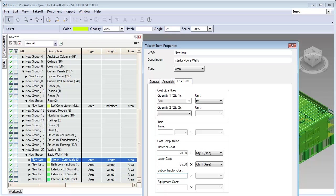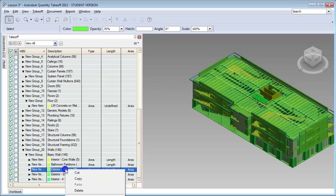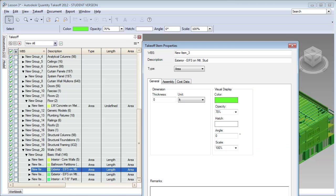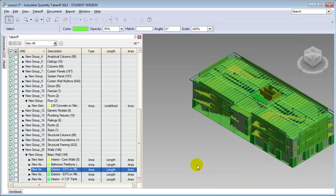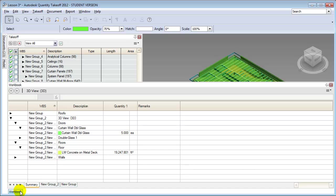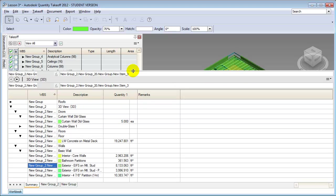Let's also open the exterior walls properties, switch over to the cost data, and put in $45 for the material and $30 for the labor cost per square foot. This data you've been putting in for these different types of costs shows up under the workbook. If we go to the workbook and look at the walls, you'll see that for the basic wall types the quantities are reported, but costs aren't showing up yet.